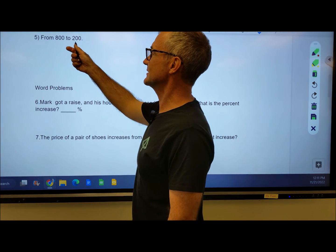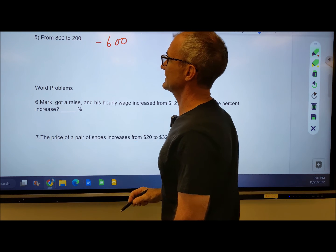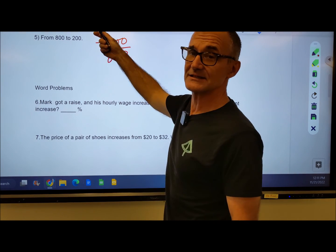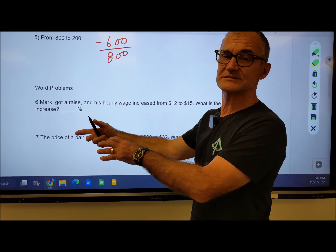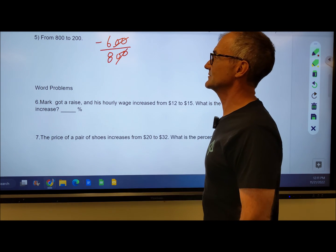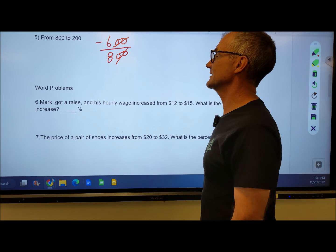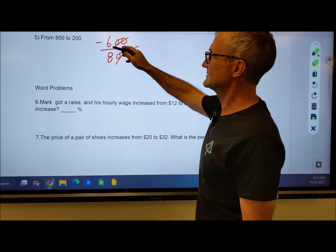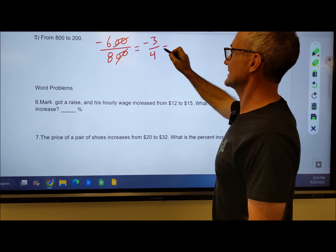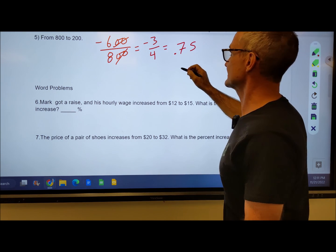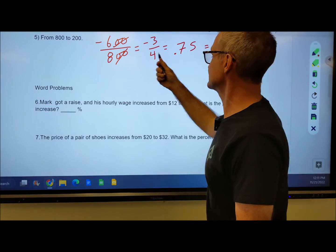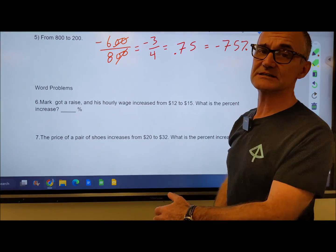Problem 5: 800 to 200. I go down 600, over the starting amount of 800. This is going to be a decrease — like the last one was a decrease. You could say the amount of decrease is a positive number, or you could use a negative; either one will work. 100 will go into both: these two zeros cancel with those two zeros, giving me negative 6 over 8. 2 goes into 6 three times, and 2 goes into 8 four times, so I have negative 3 fourths. I might recognize that as 0.75, or negative 75%. So the change from 800 to 200 is negative 75%, or you could just say it decreased by 75%.